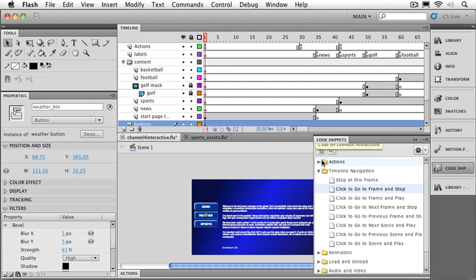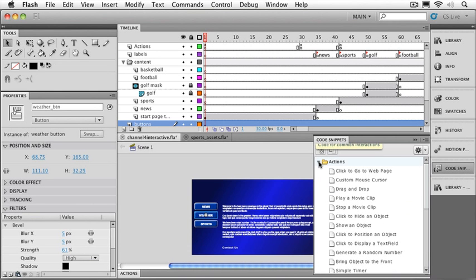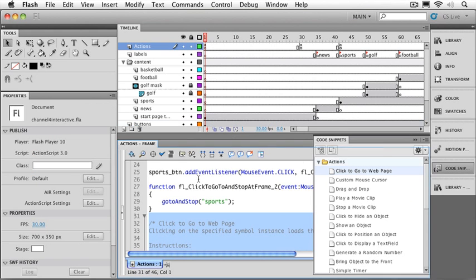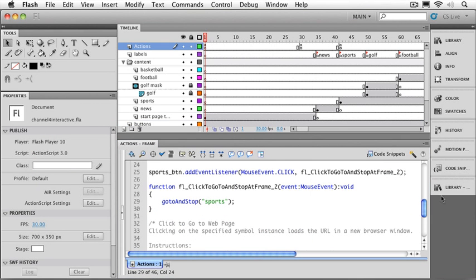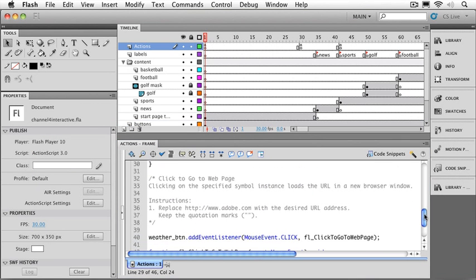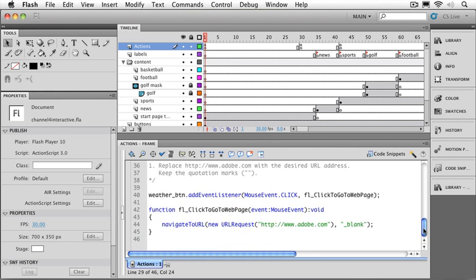And I'll go over to my code snippet library. This time I'm going to go up to the actions panel. There's actually a lot of different actions you can choose. So you'll definitely want to try out some more on your own. We're going to try this one up here called click to go to a web page. I'll double click. And just like before, it's going to add the action script that we need. Now if we read this one, it says clicking on the specified symbol instance loads the URL in a new browser window. Replace http www.adobe.com with whatever URL address you want. And keep the quotation marks.